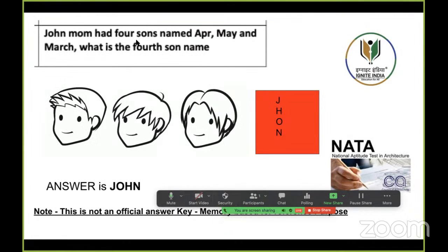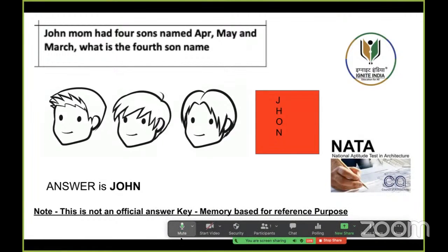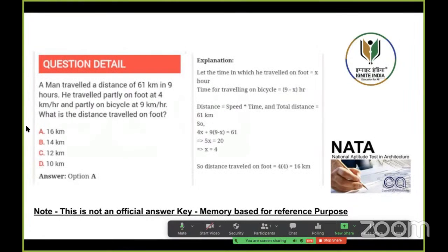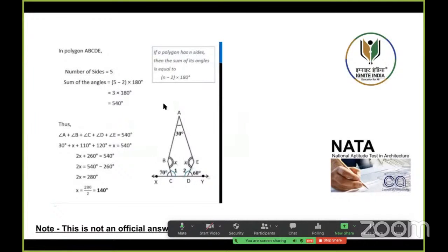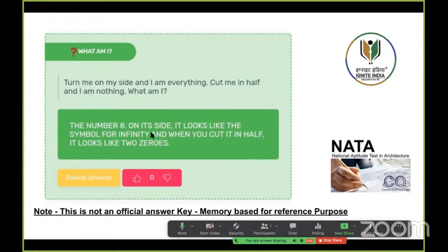Similar questions will be there in the next round. From tomorrow onwards we will be posting different practice sets and coming live, where you can practice. Quantitative, probability, and test-related questions will also be posted on the Ignite India app. We will be coming up with a test series where you can solve this kind of question and score well in the second round.